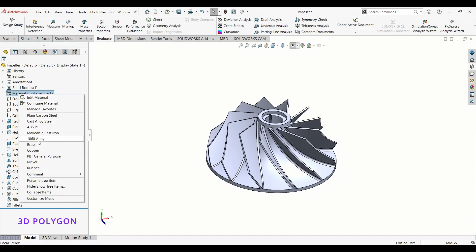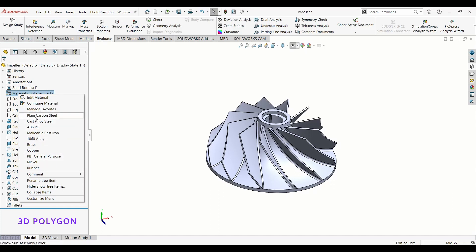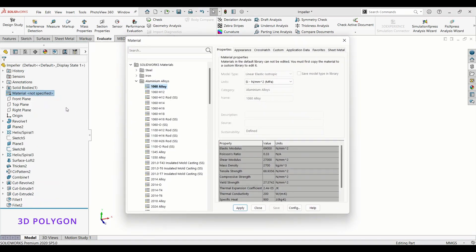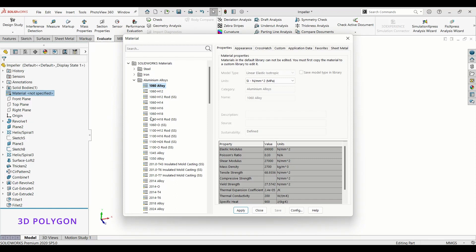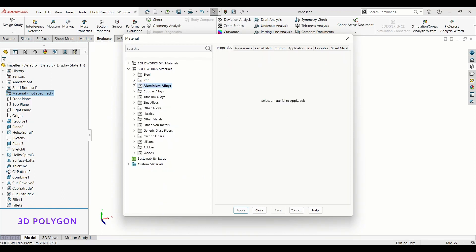You can add or remove some from Manage Favorites. Now click on Edit Material. You can select your materials from here. You have plenty of options here like plastic, steel, rubber, and many other materials.